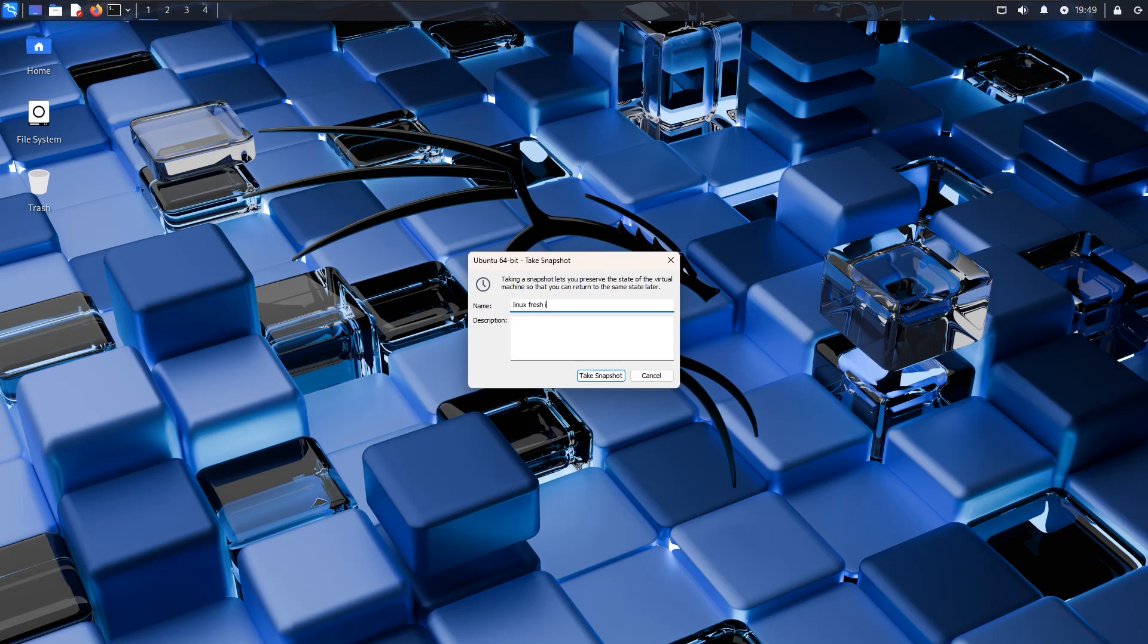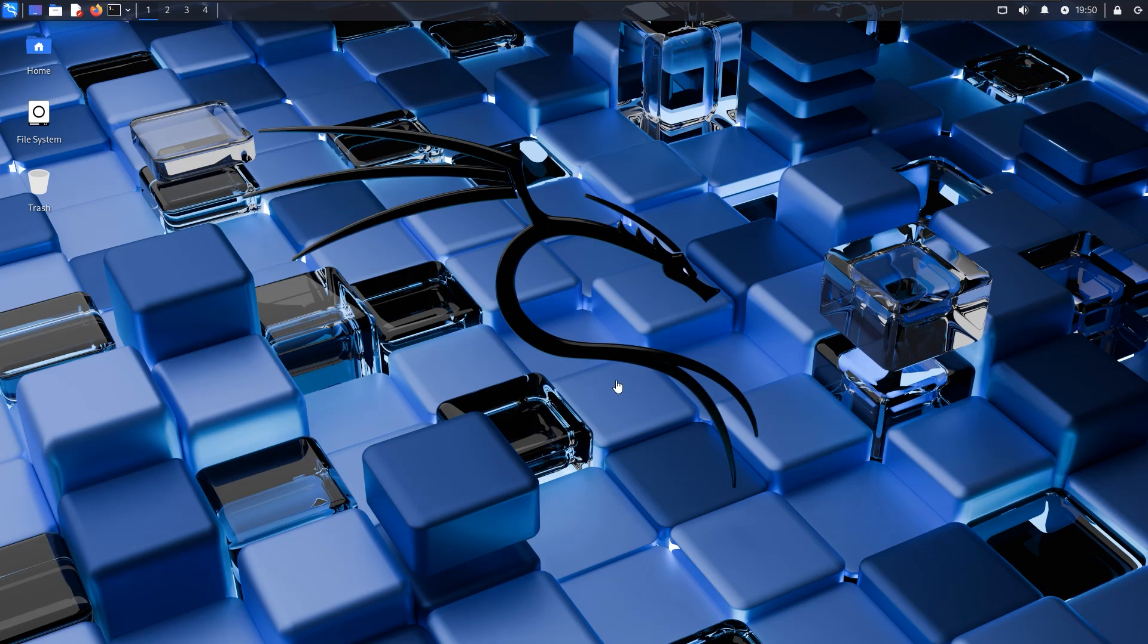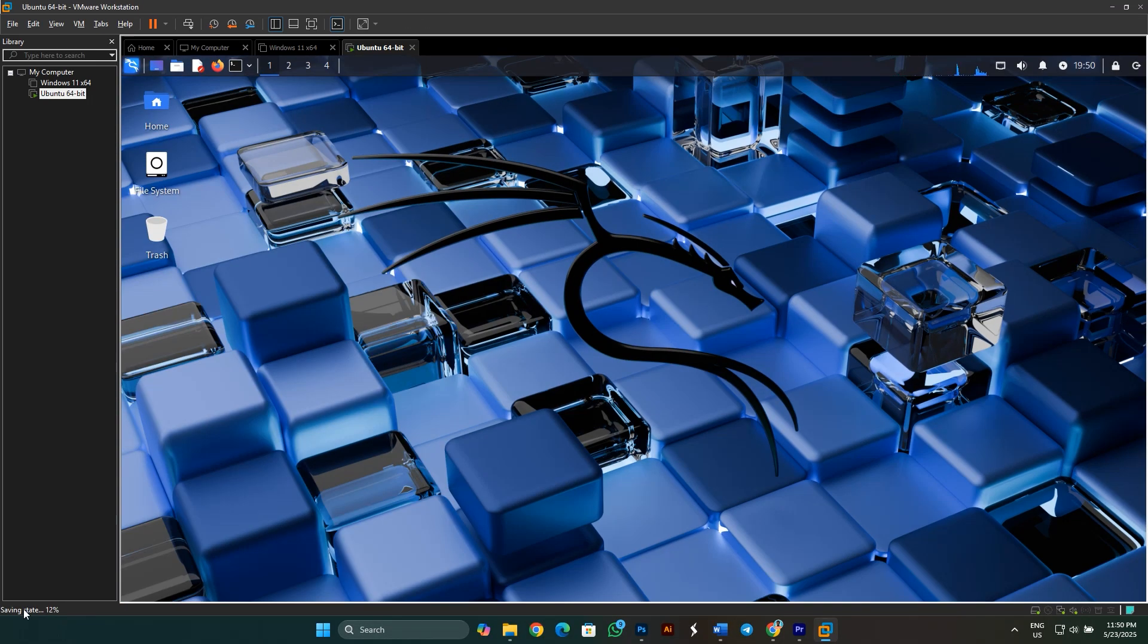I will name it as Linux Fresh Install. And in the description, I will enter my username and password. Click on Take Snapshot. Exit the full screen. And you can see the snapshot is saving. Wait for it to finish.